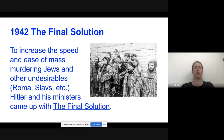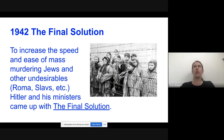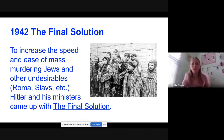The Final Solution was the plan that outlined the idea of having extermination camps and sending people to these extermination camps like Auschwitz to be gassed. The idea was to increase the speed and ease of mass murdering Jews and other undesirable people. If they were purposefully killing you, most of them were gassed. The other people who were not gassed usually went to work camps and would die of starvation or poor conditions.